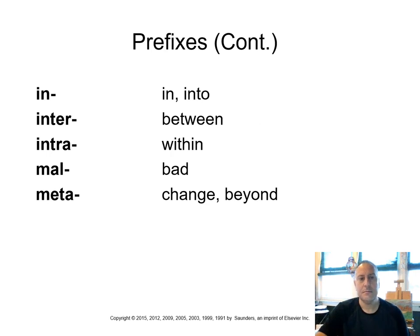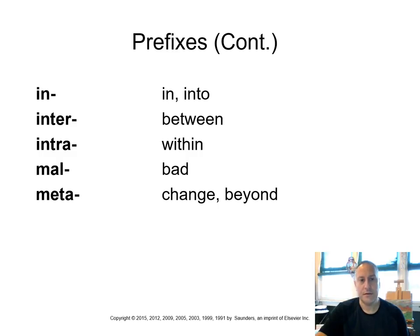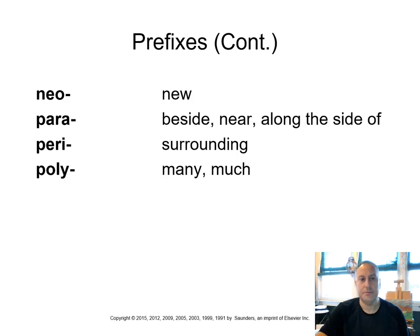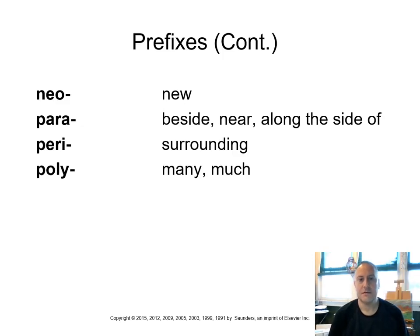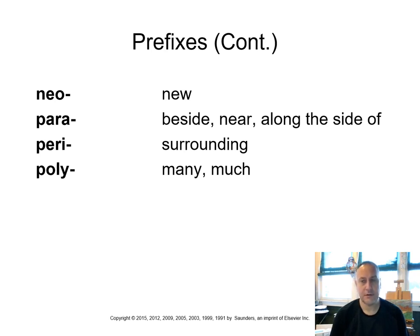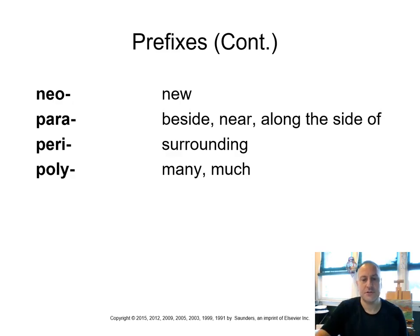In means in or into. Inter, between. Intra, within. Mal means bad. And meta means change or beyond. Neo means new, like a neonate, a newborn. Para or para means beside, near, alongside of. Peri means surrounding, like the pericardial sac, the sac that surrounds the heart. And poly means many or much.